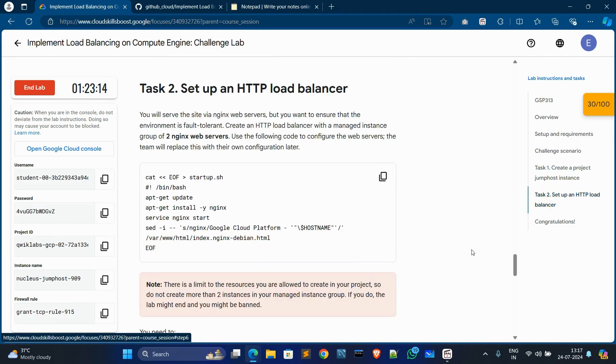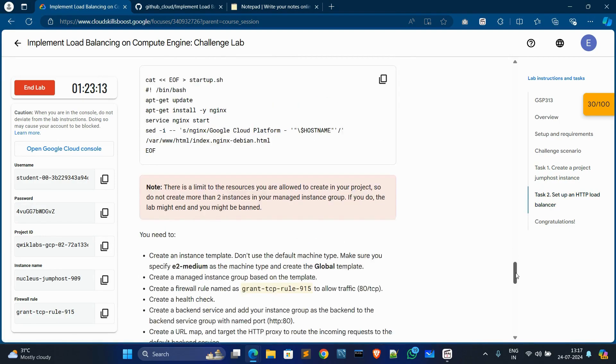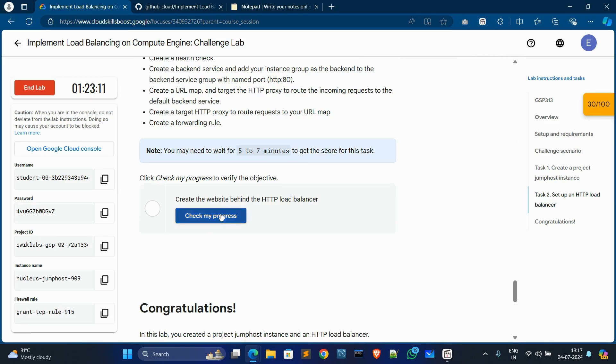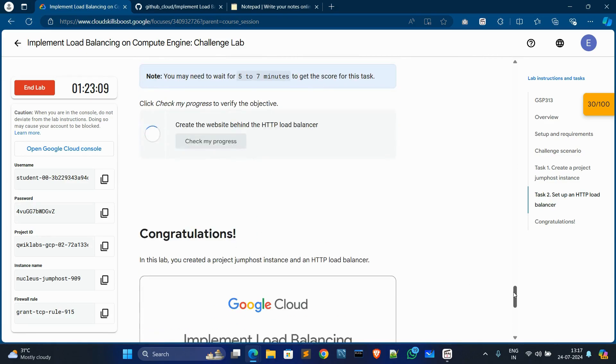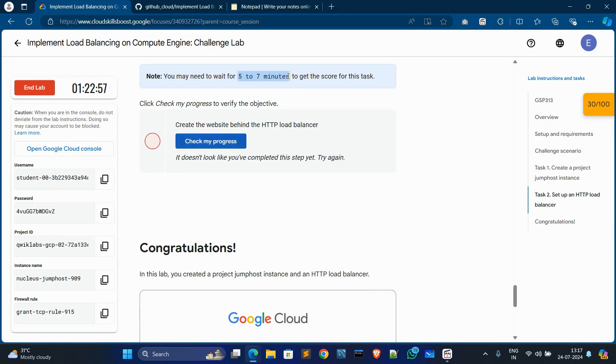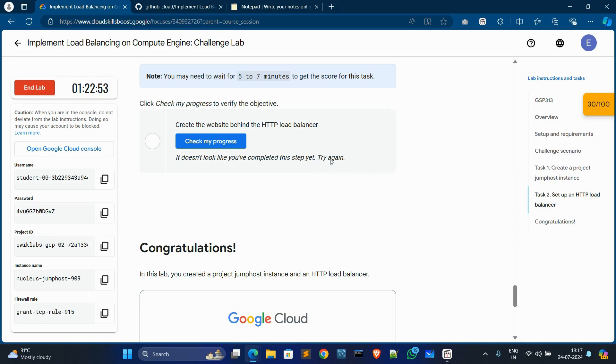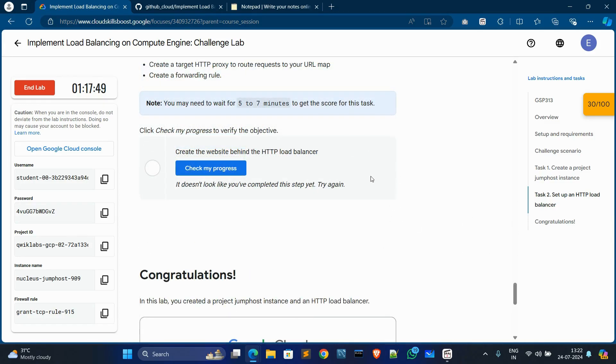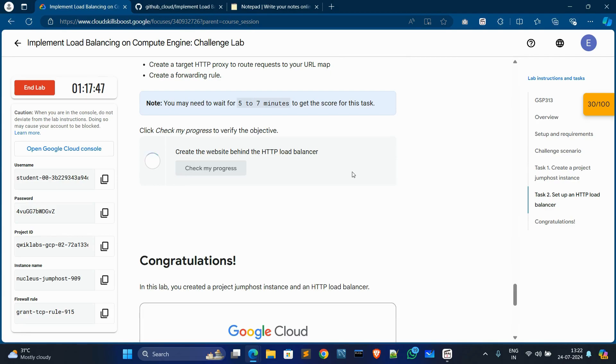For Task 2, scroll down, Check My Progress. Okay, we need minimum five to seven minutes to update. So after waiting five to seven minutes, I'll be back again. After waiting five to seven minutes, just click again Check My Progress for Task 2.